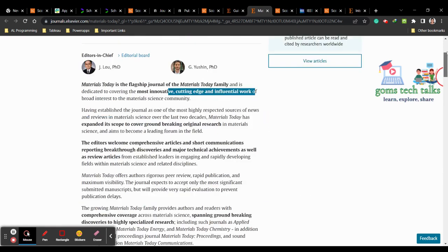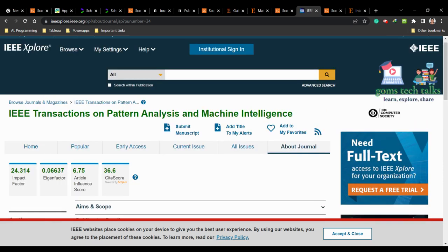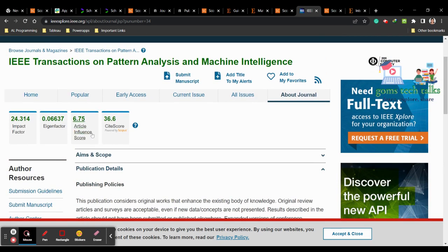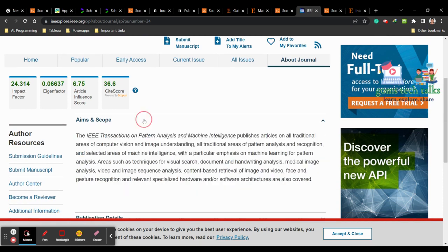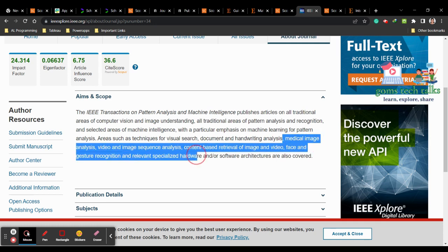The fourth journal is IEEE Transactions on Pattern Analysis and Machine Intelligence (TPAMI). It has been in Scopus since 1978 to present. The subject areas include mathematics, computer science, artificial intelligence, and computer vision, among many other topics. Let us go to the home page to see the scope. They provide impact factor and article influence metrics. Clicking on Aim and Scope reveals coverage of medical image analysis, video and image processing, and more.